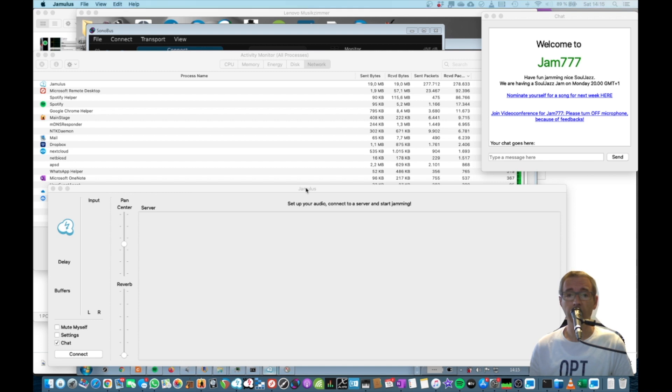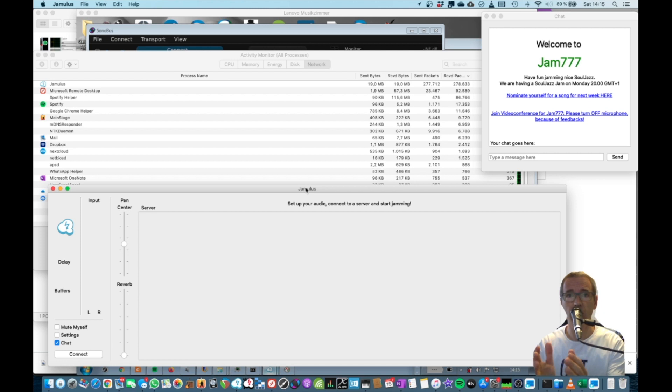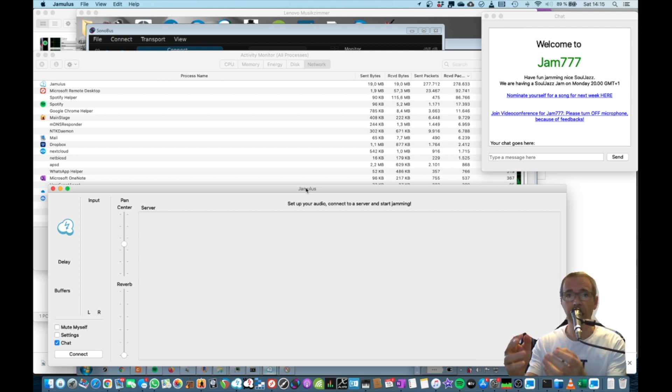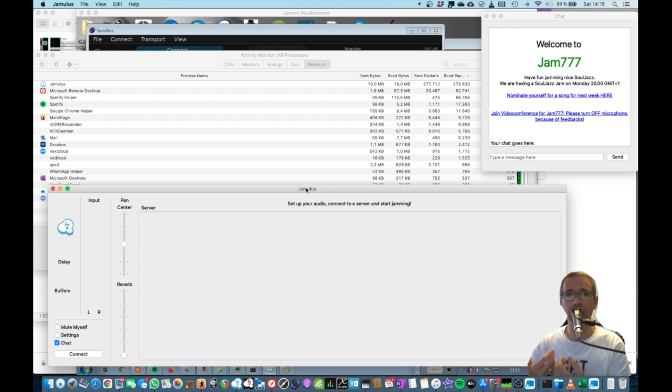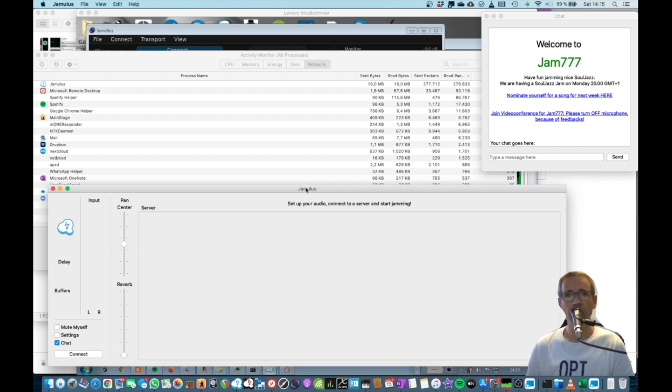First of all, Jamulus is server-based, so your audio is being sent to a server like everybody else's audio, and then you basically receive a stream back from the server. So no matter how many people play in Jamulus, you will always see the same kind of network saturation on your network device.